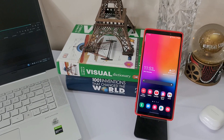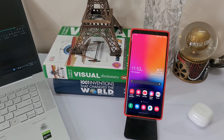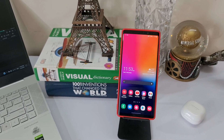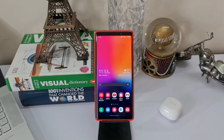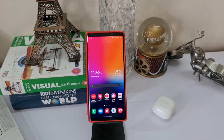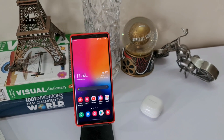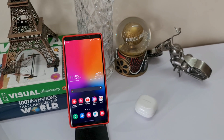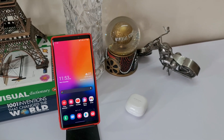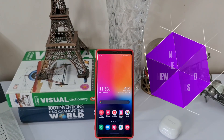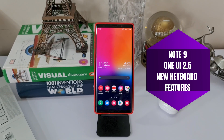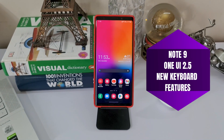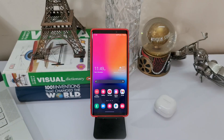We have already received the One UI 2.5 update for Samsung Galaxy Note 9, and we have been talking about a lot of new features on this device. In this video I wanted to share two cool new features which are available for Samsung Galaxy Note 9 on Samsung keyboard. So without any further ado, let's have a look at these.